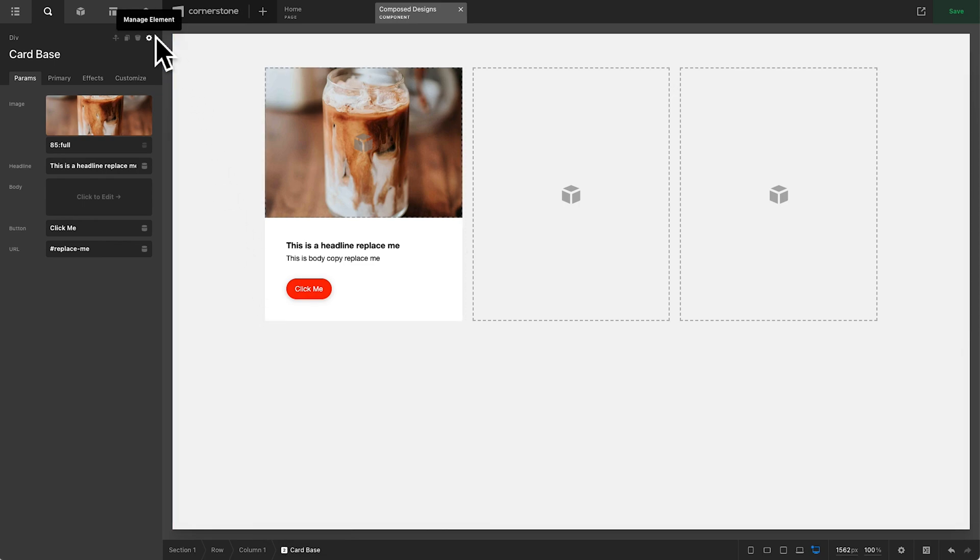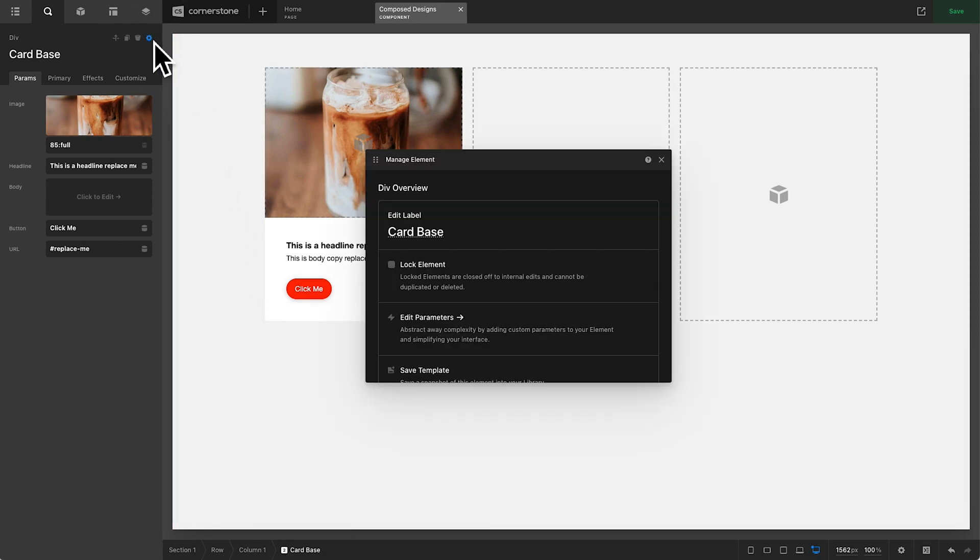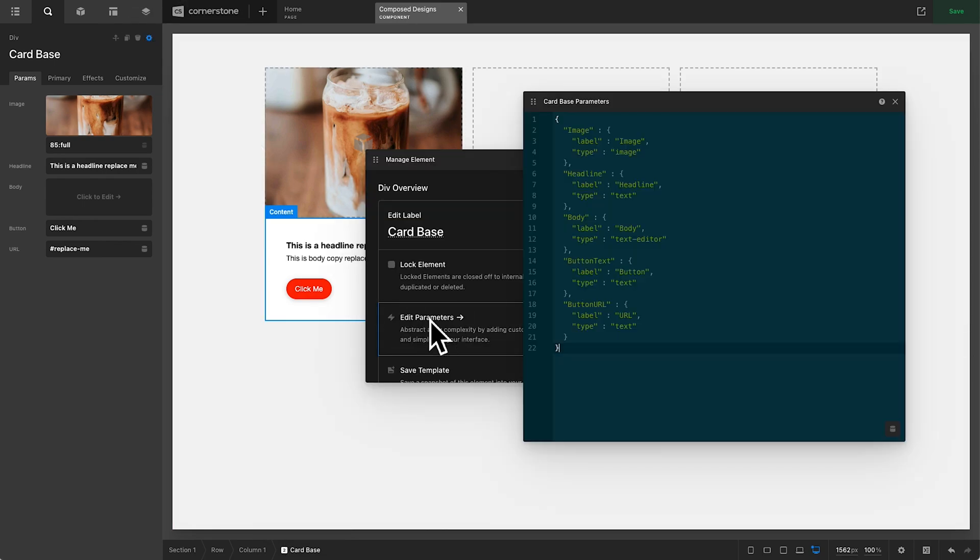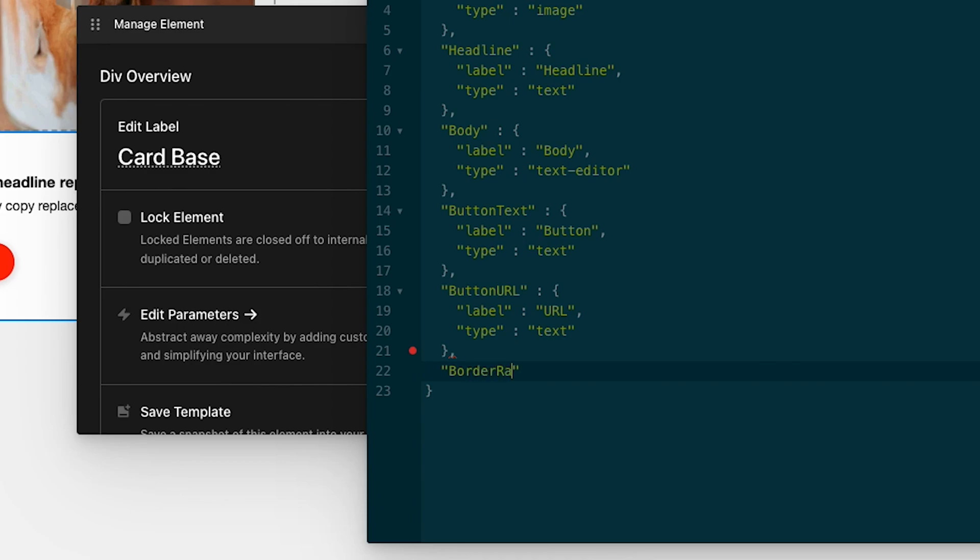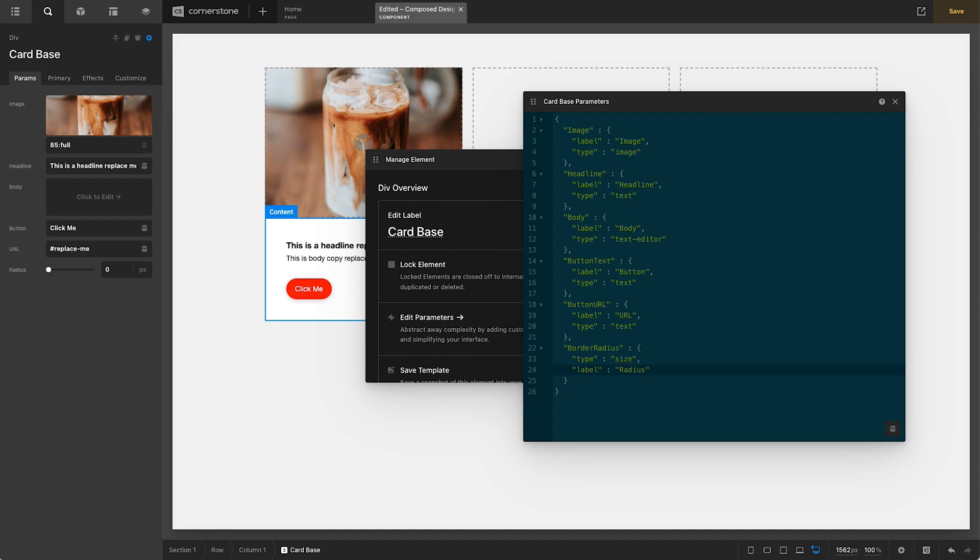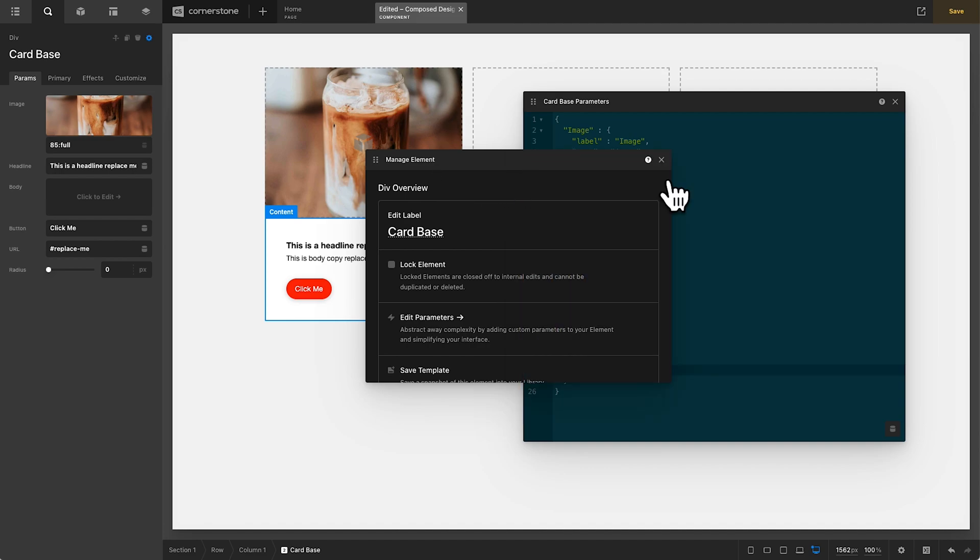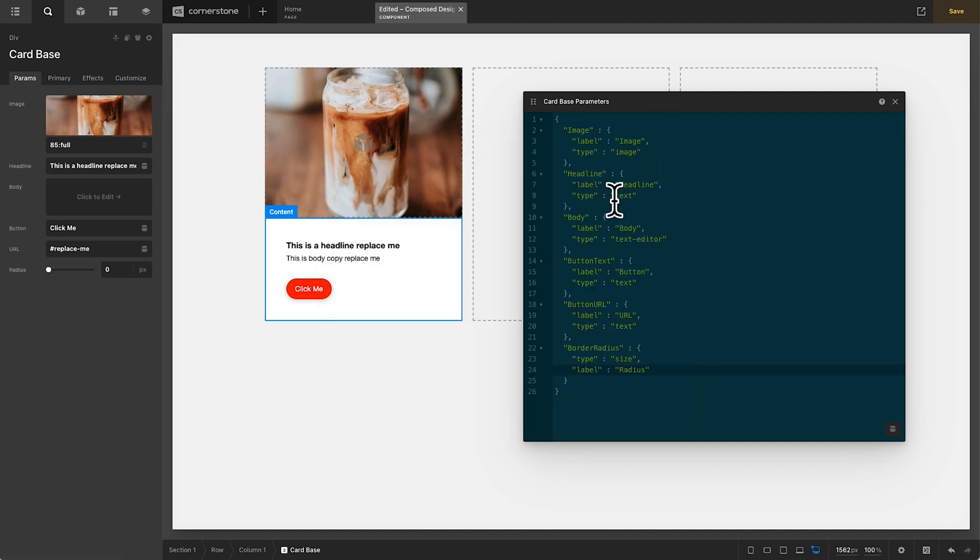So we're going to jump into our manage element here and go into our parameter values. Now, right under button URL, we'll go ahead and add a comma, and we'll call this border radius. And we're just going to do a single value here. So we're going to call this type is size, comma, label is radius. And right off the bat, let's go ahead and take a look at what we've got here. We've got this radius button where we can come in here and we could give this a border radius of one M.